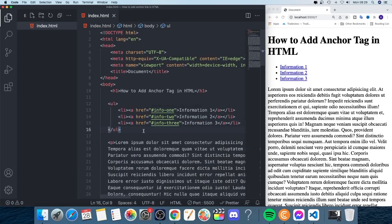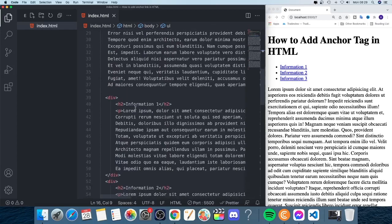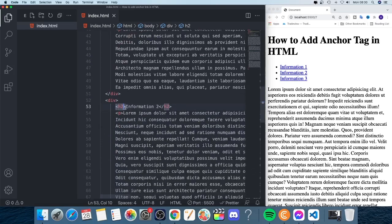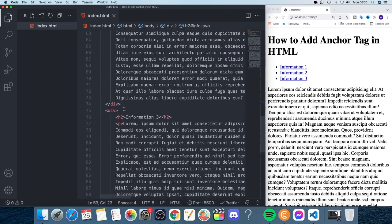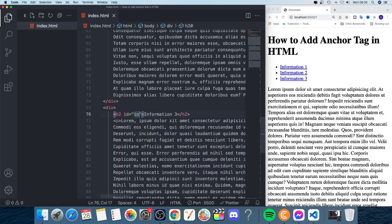After that, go to the h2 tag for Information One and add an id attribute — id='info-one'. Do the same for Information Two with id='info-two', and Information Three with id='info-three'. Save the file.